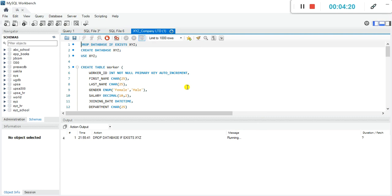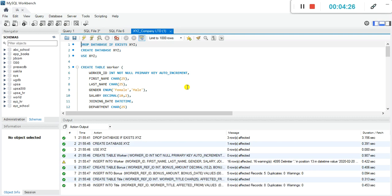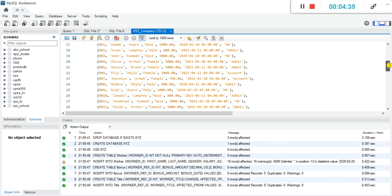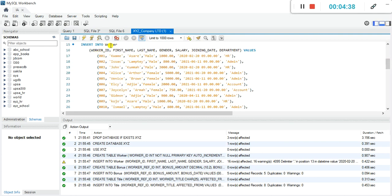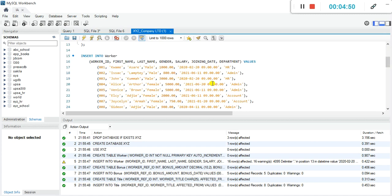Normally you use the first execution button if you have to execute an entire code. This particular code contains both the table creation and the data entry itself. If you scroll down, you'll find that after each table definition, the data entry follows — INSERT INTO worker. So you can do everything in one single script, or you may decide to separate the tables from the data entry.